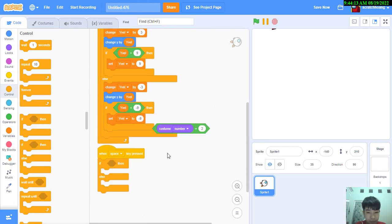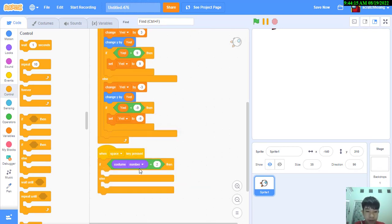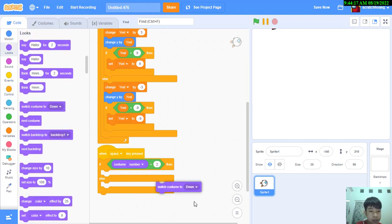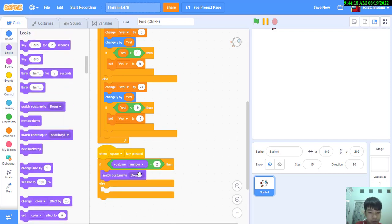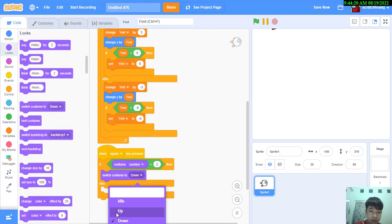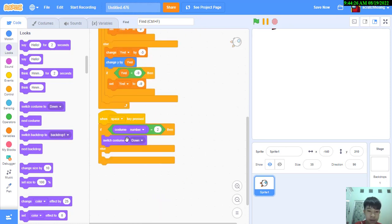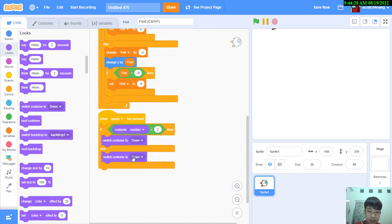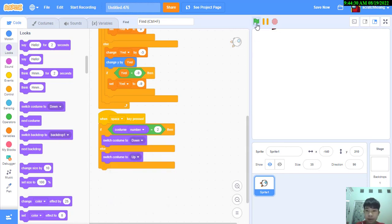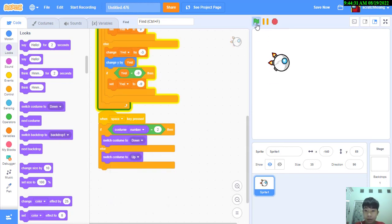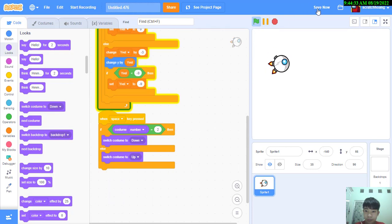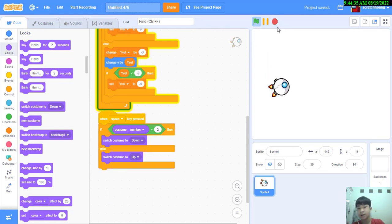We're going to put negative nine here. When space is clicked, if this custom number equals to two we're going to put it to the down, because when it's up that means the custom number is two. We want to switch to the other costumes, but if it's not we're going to switch it back. So yeah we basically got it done.